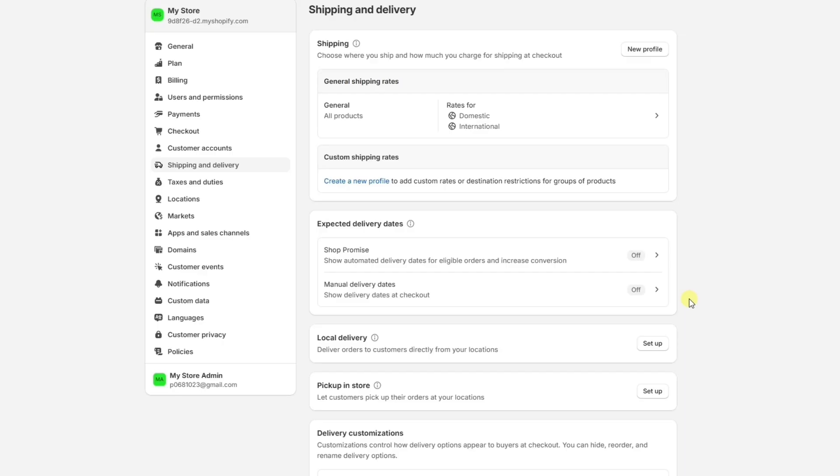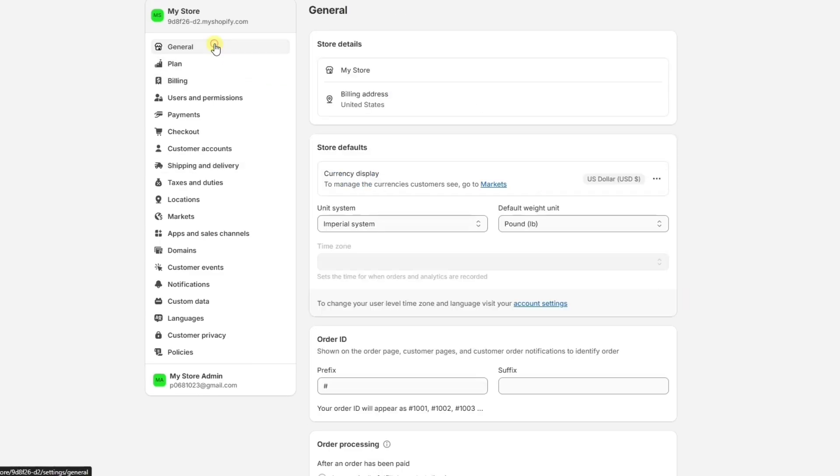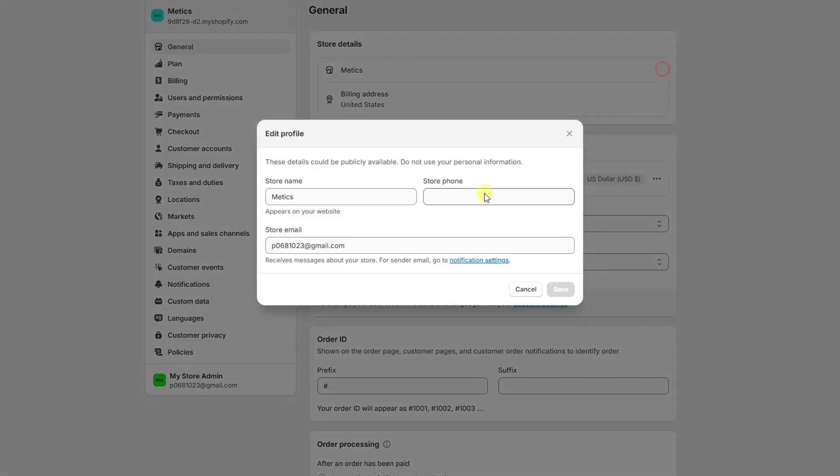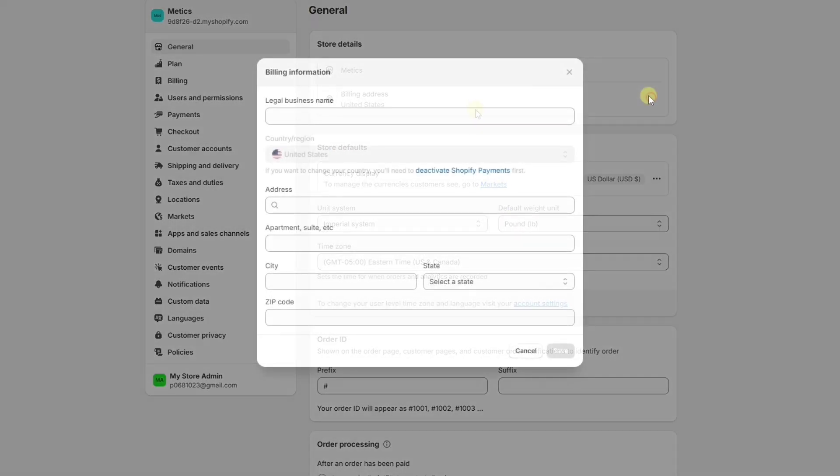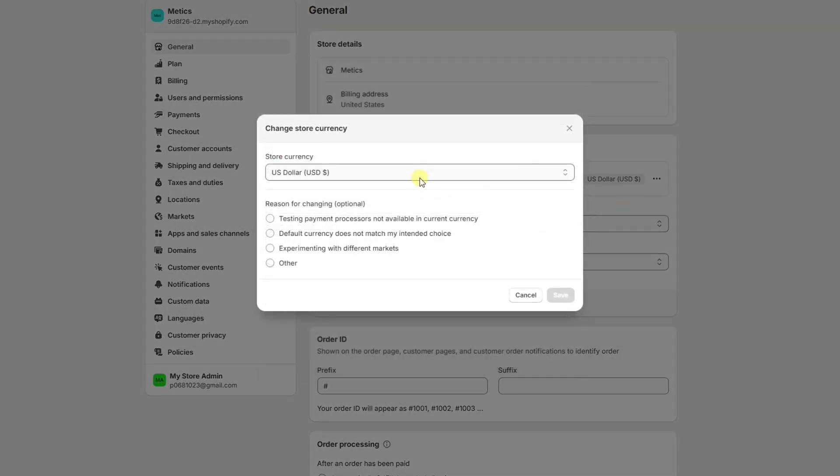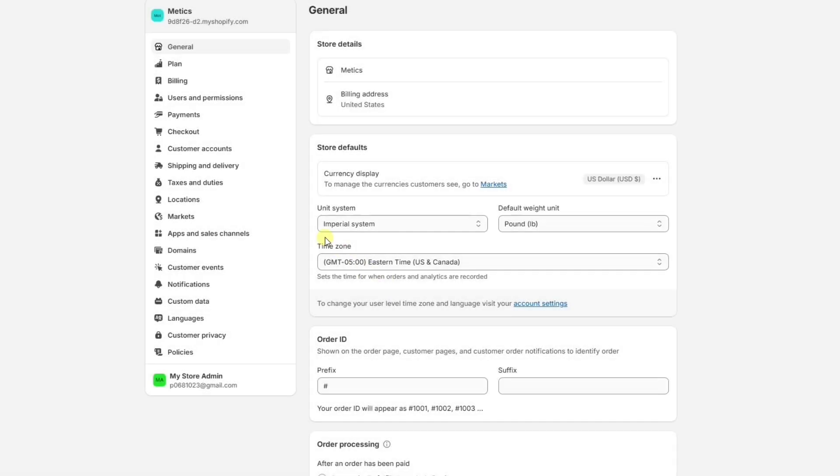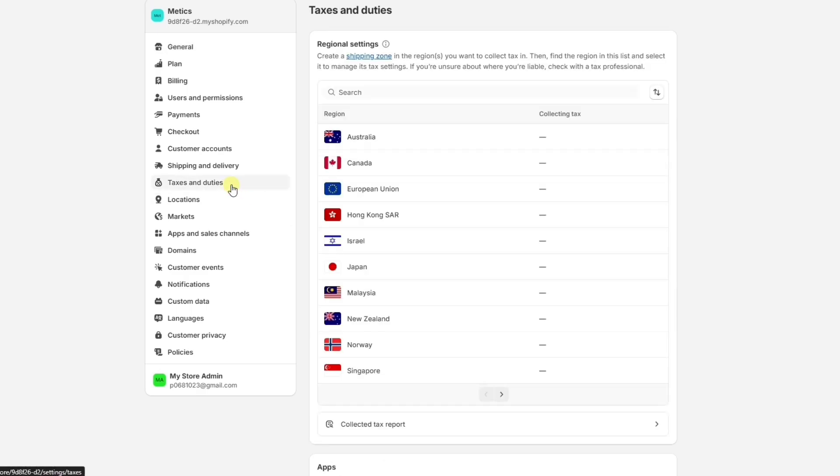Before we launch our new store, there are a few more settings we want to look at. Under Store Details, make sure everything is filled out, like the store name, store email, billing information, and also the store currency. If you need to collect taxes for specific regions, you can set those up under Taxes and Duties.